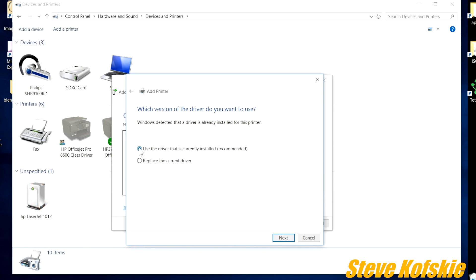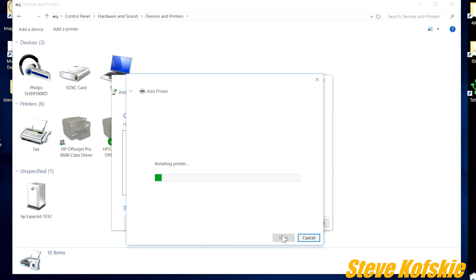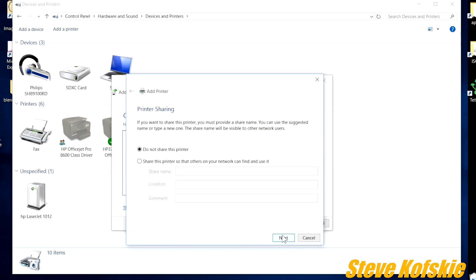For a printer name, you can name it what you want. I called it by its actual name. After clicking next again, the driver will install and ask if you want to share it on your network. I chose not to and click next.